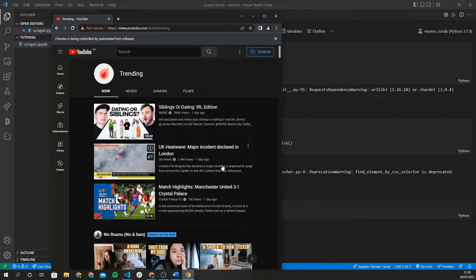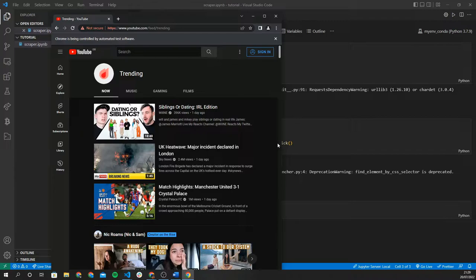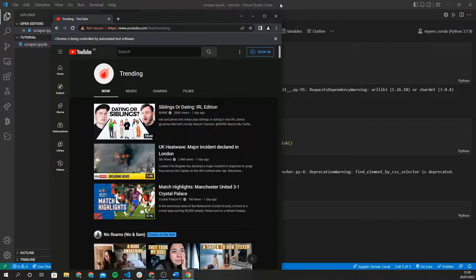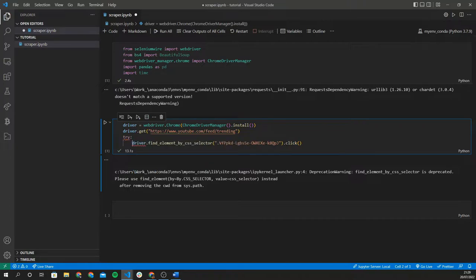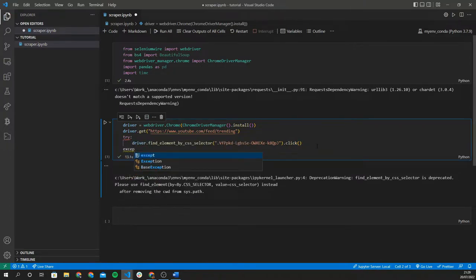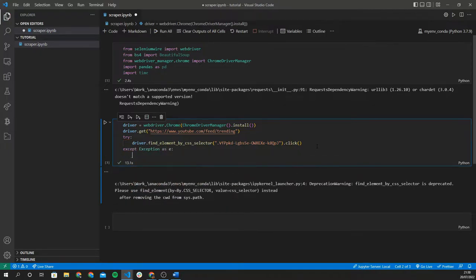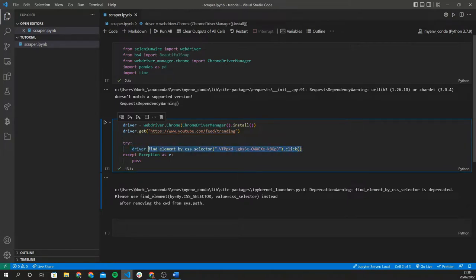Once we've incorporated proxies, we'll be able to use auto-rotating IPs and select proxies from various countries. One thing I noticed while making this tutorial is that the consent prompt only sometimes appears — so if we try to select an element that doesn't exist and click it, we'll get an error. We'll add a simple try/except statement: try to click the button if it exists, and if not, catch the exception and pass. It's not the best practice but it does the job.